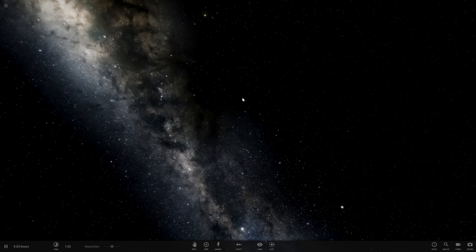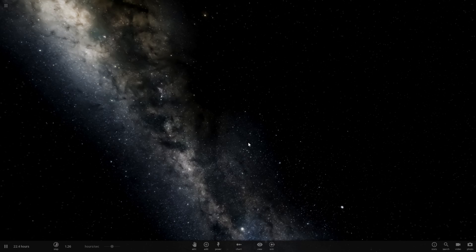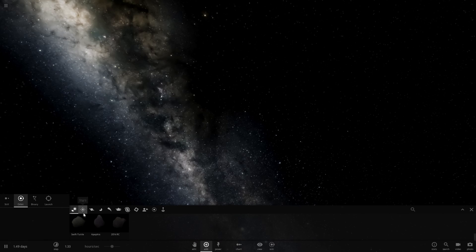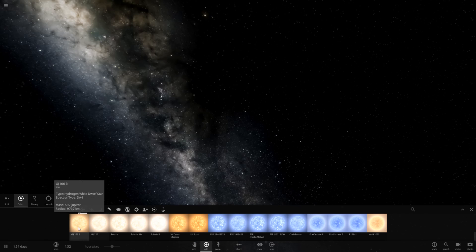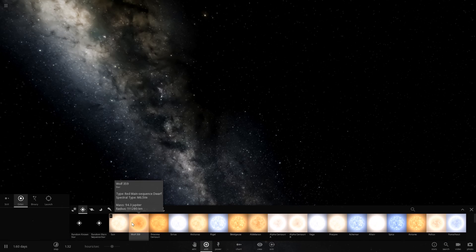Hello and welcome to Universe Sandbox 2. I have a suggestion from Witherest of the Wolves who suggests: make a habitable planet out of all of our solar system's moons please. Okay. Now this is gonna be a little bit interesting. Let's go ahead and start by adding our sun.